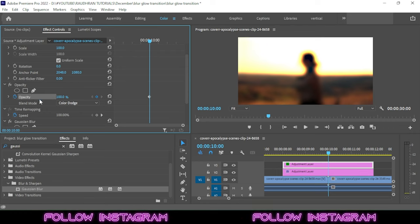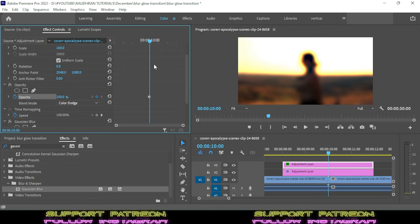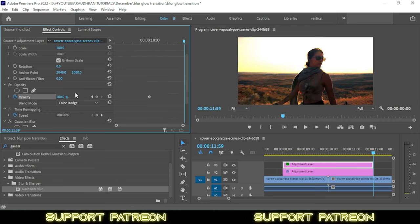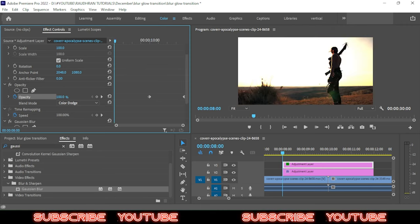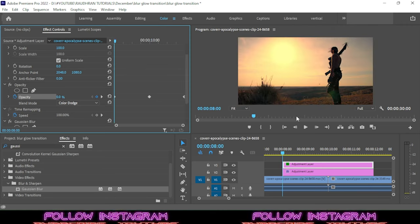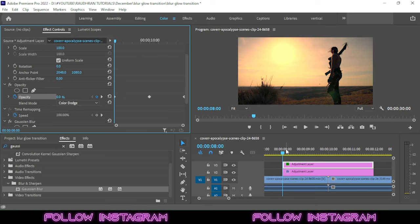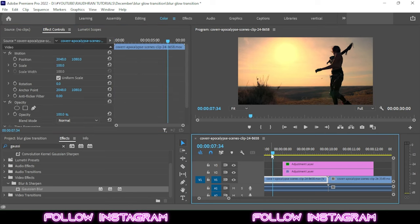Go to the end of the timeline and change it to zero. And go to the start of the adjustment layer and set it to zero. So that's that simple. Now we have our blur glow transition.